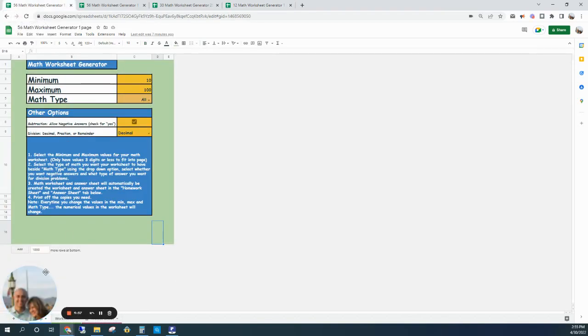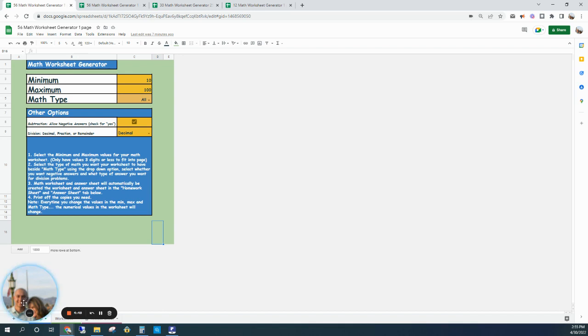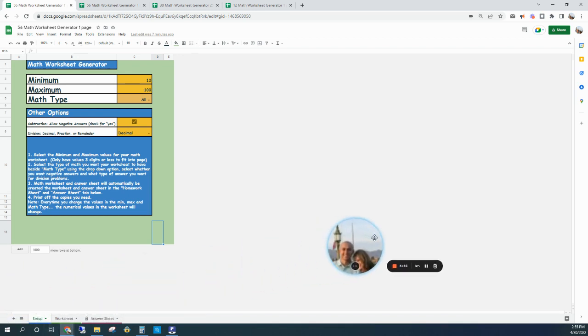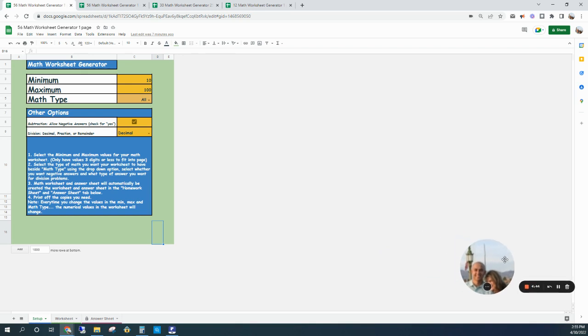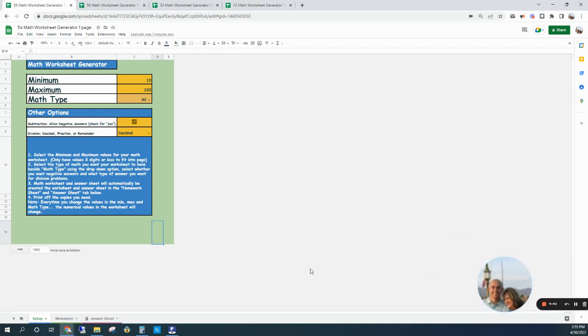What's up everybody, it's Brent Haas here, and here's a quick tutorial on the math worksheet generator. This is for those who may be having a hard time finding the right worksheet that's at their level, so search no longer when you can make your own custom worksheets in just 10 seconds or less.